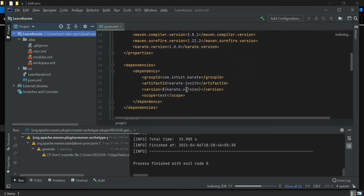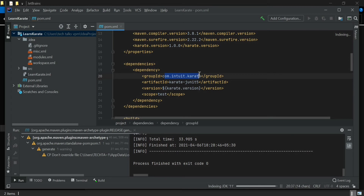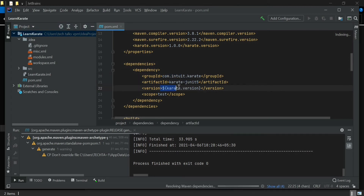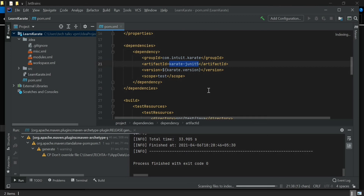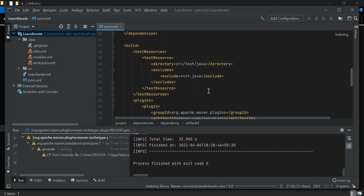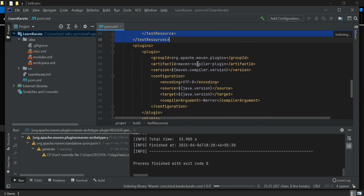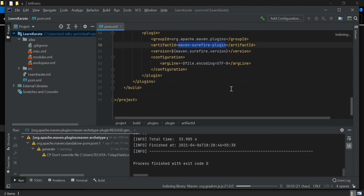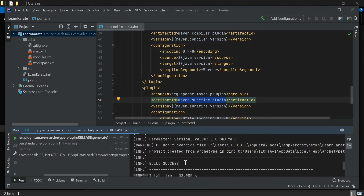If you scroll down, you will see all the Karate dependencies added to the POM file. The Group ID is com.intuit, which is the value entered while creating the project. Karate JUnit 5 is added to the POM file with version 1.0.0, which we specified when creating the project. We also have the build test resources folder, Maven Compiler Plugin, and Maven Surefire Plugin. The build is now completed and you can see the build success message.